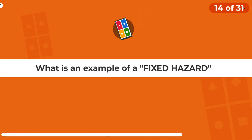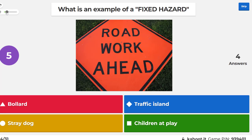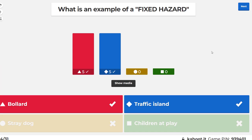Multi-select — select more than one. What is an example of a fixed hazard? A fixed hazard is something that doesn't move. Bollards don't move, traffic islands don't move. Children run around at play — they're not fixed. A stray dog moves around; it's not a fixed hazard, it's a mobile hazard.